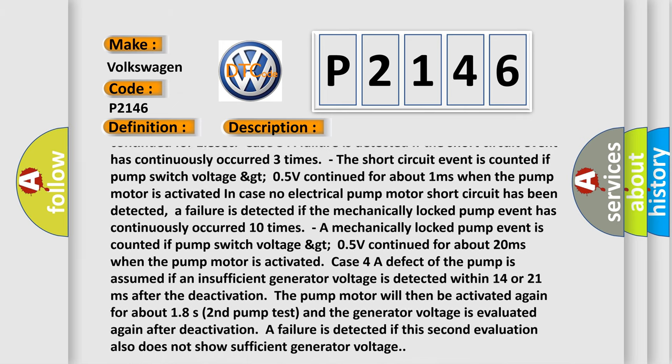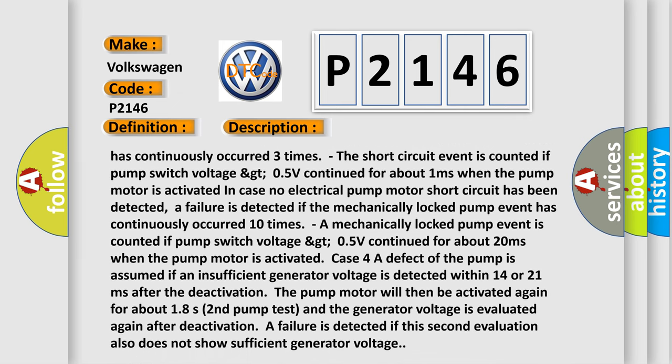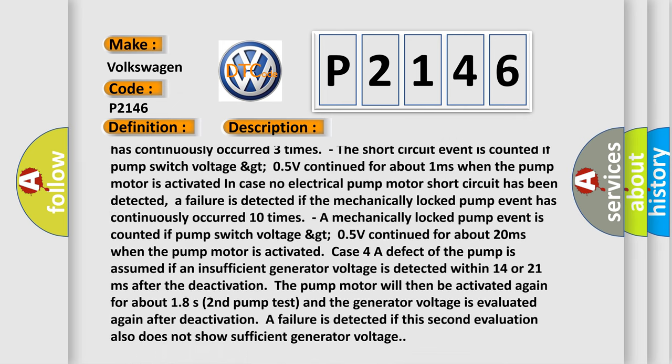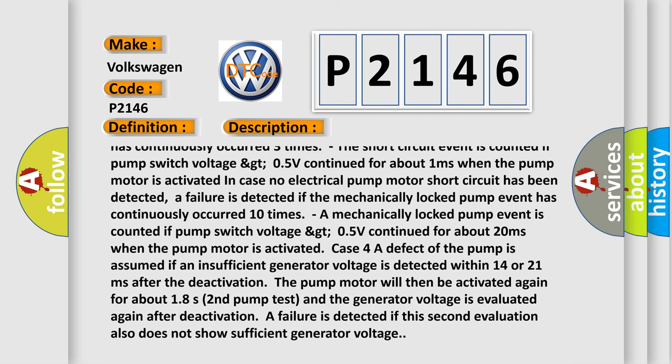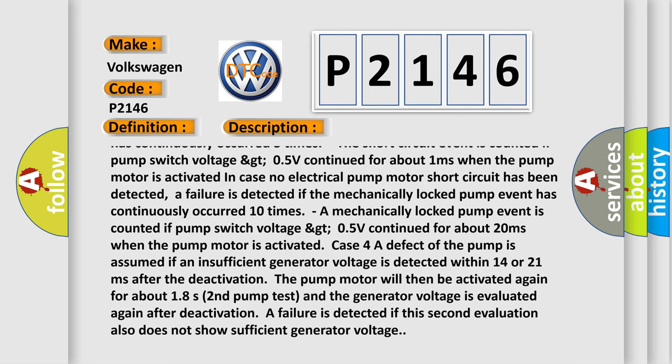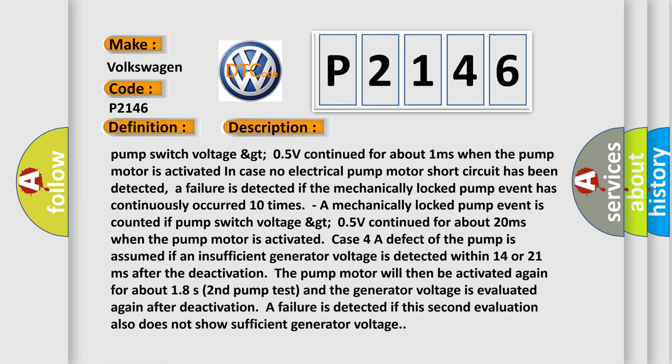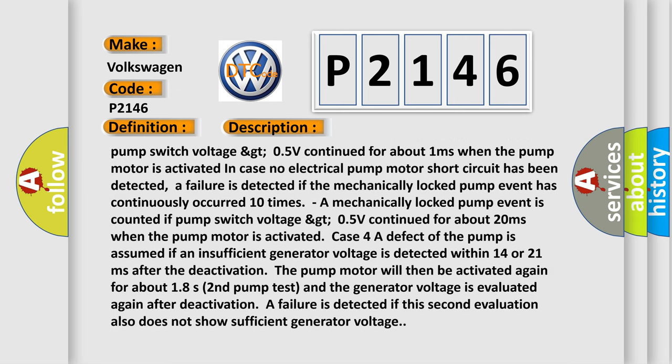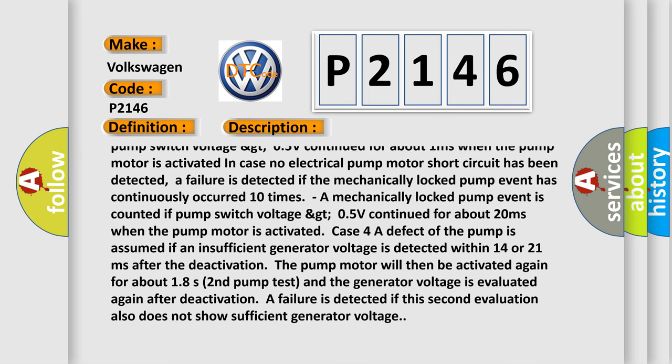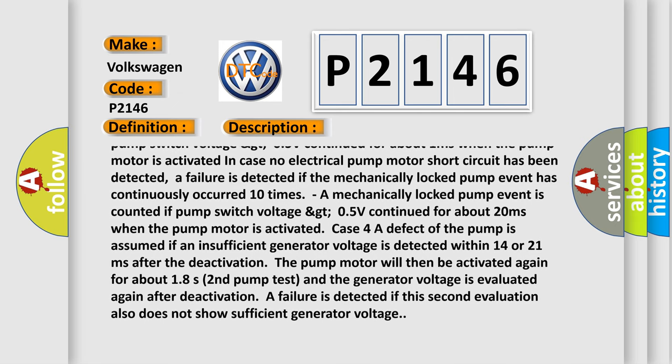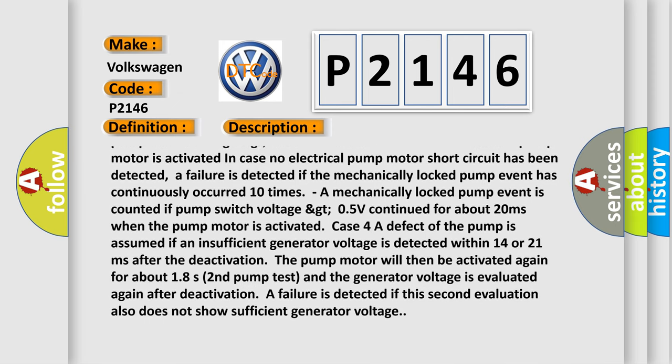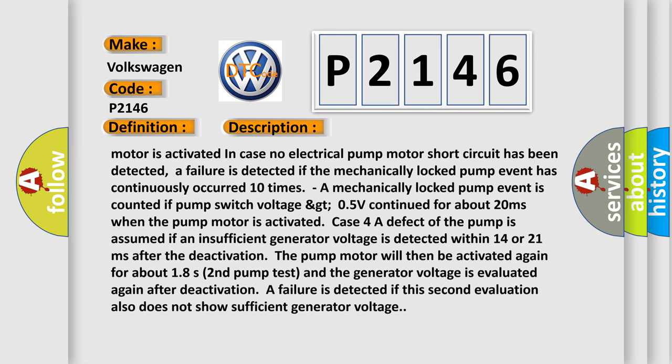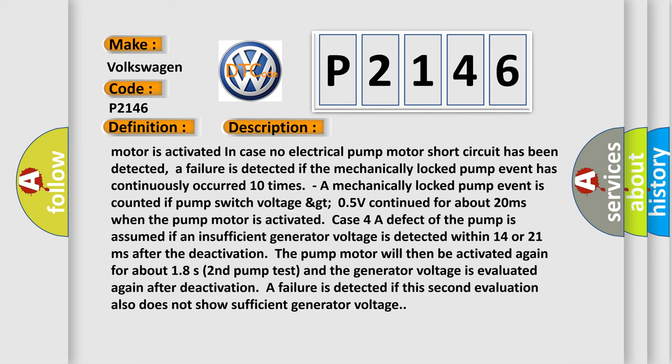A failure is detected if the mechanically locked pump event has continuously occurred 10 times. A mechanically locked pump event is counted if pump switch voltage greater than 0.5V continued for about 20 milliseconds when the pump motor is activated.